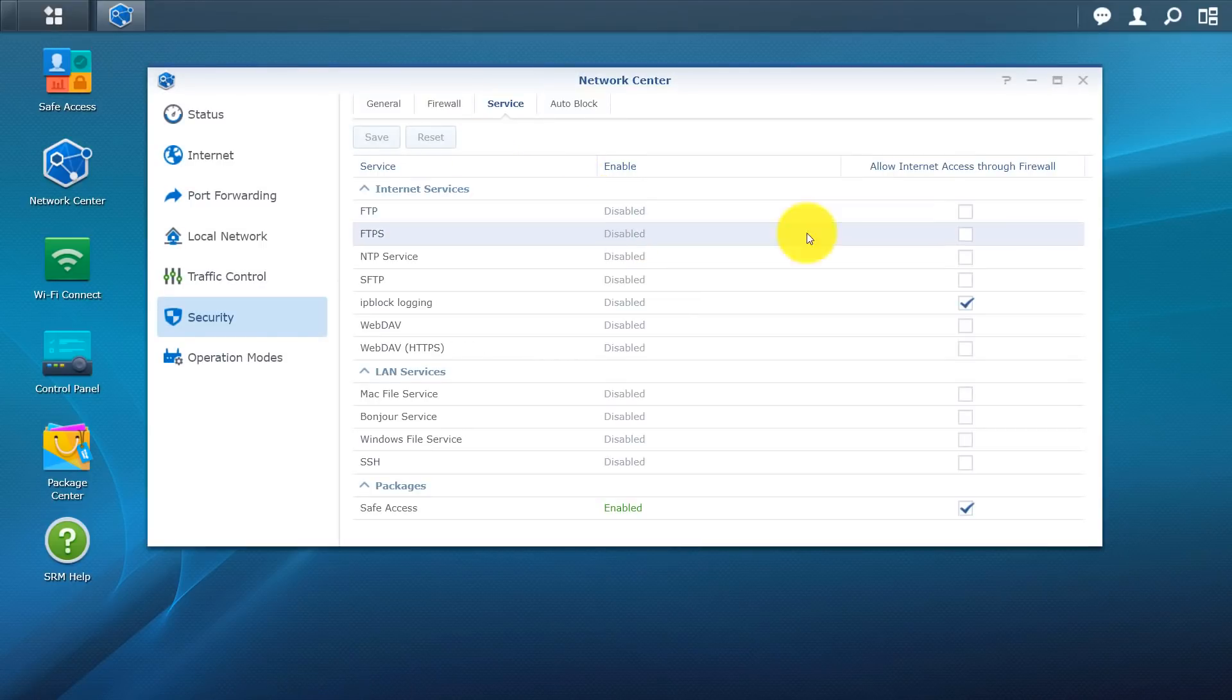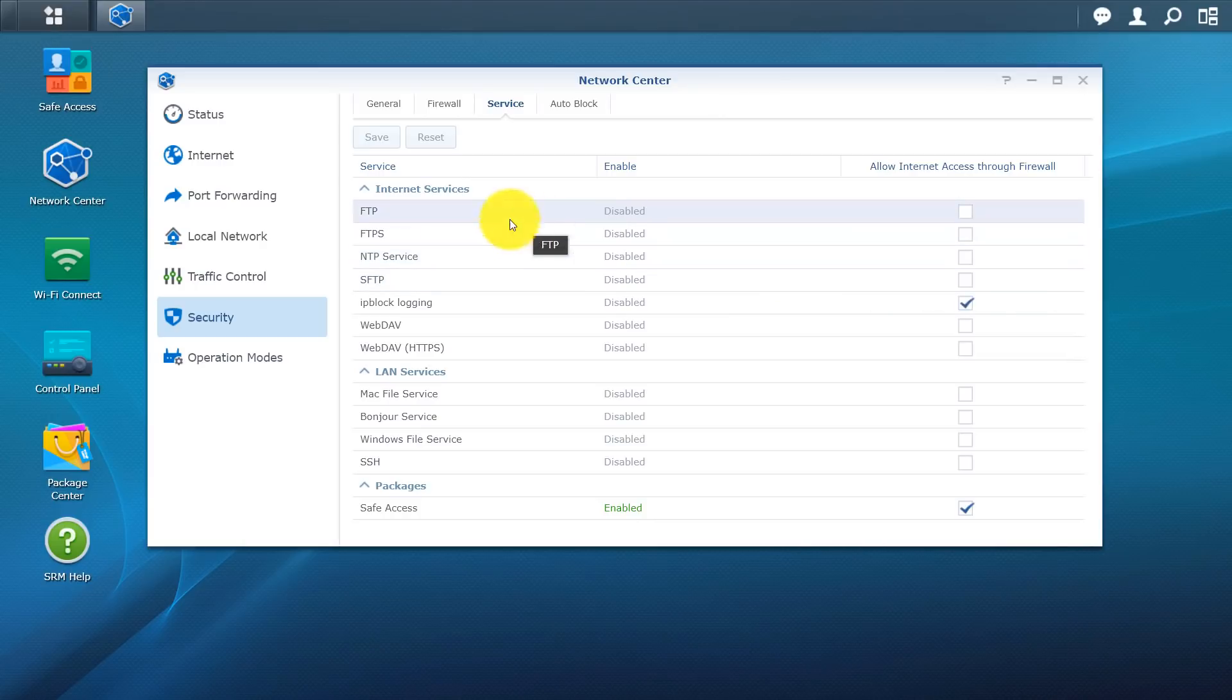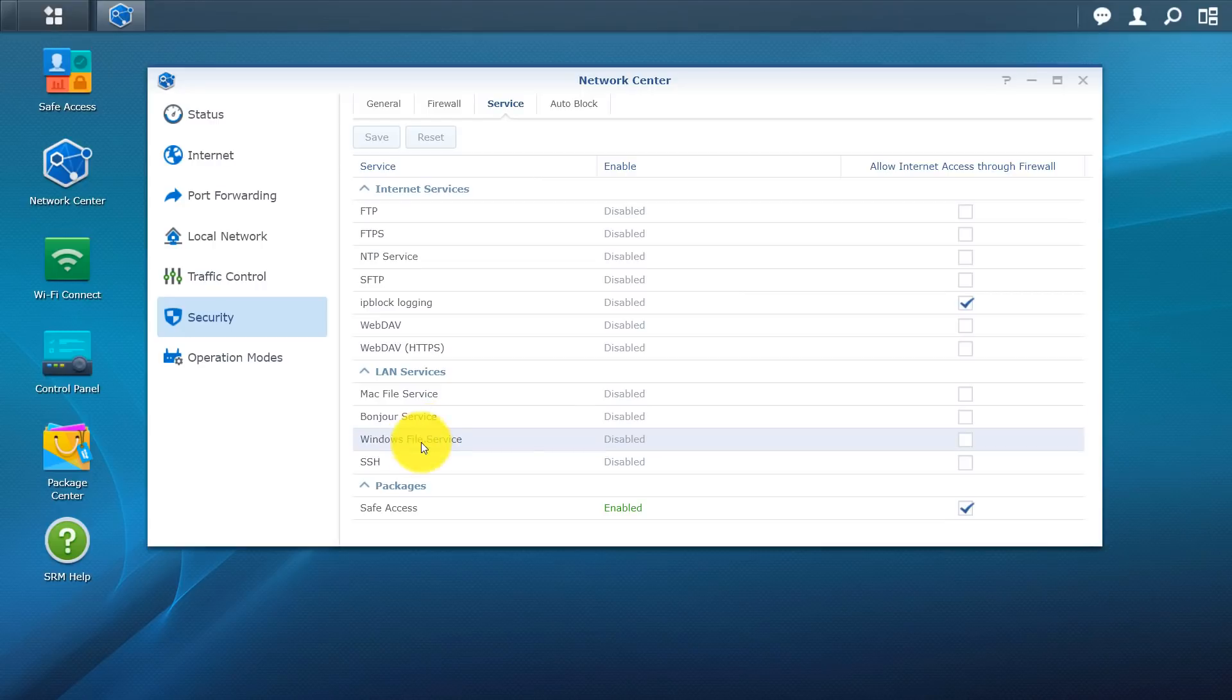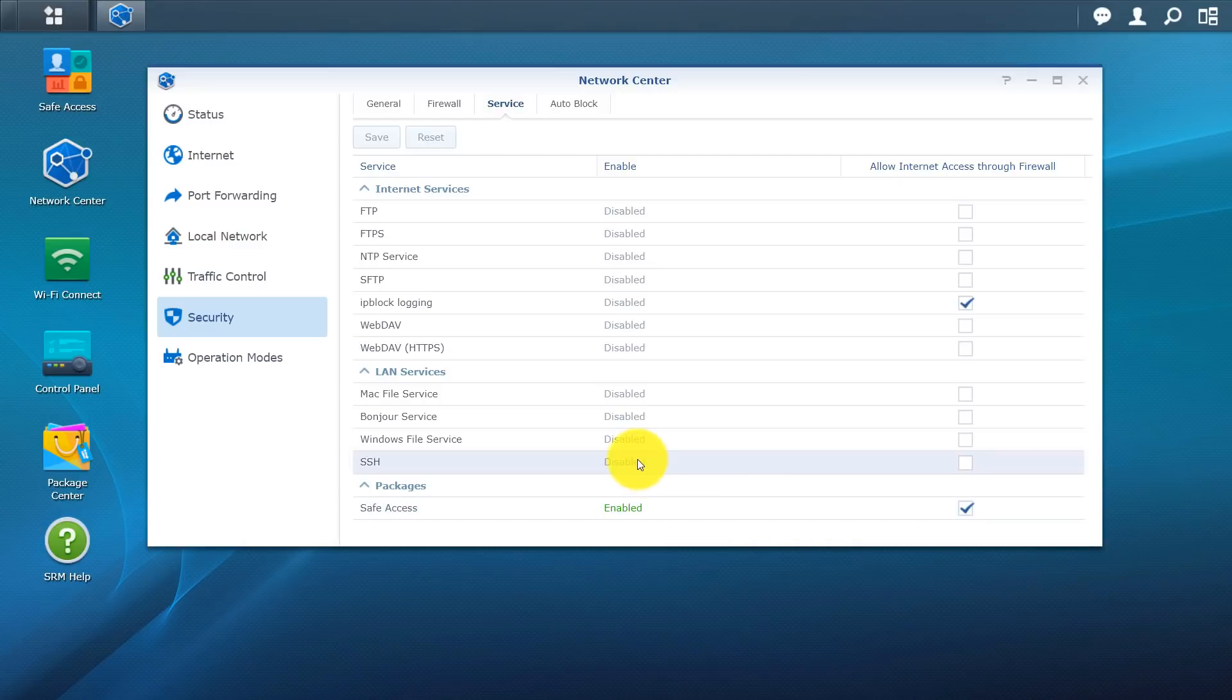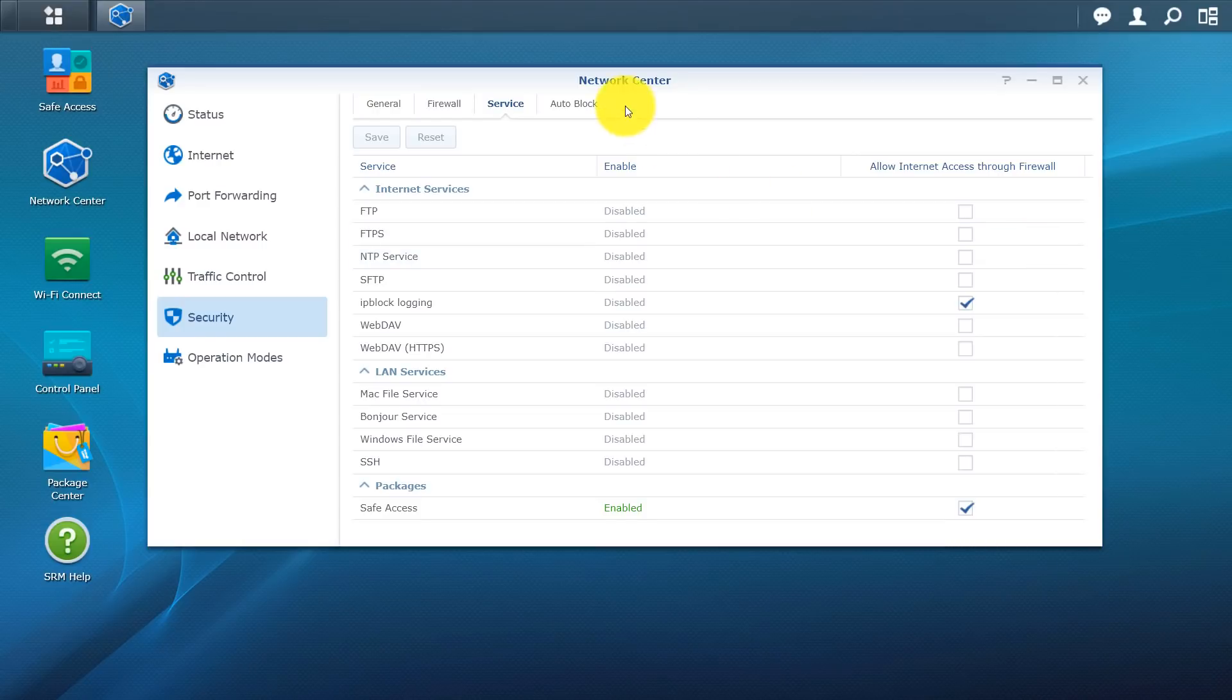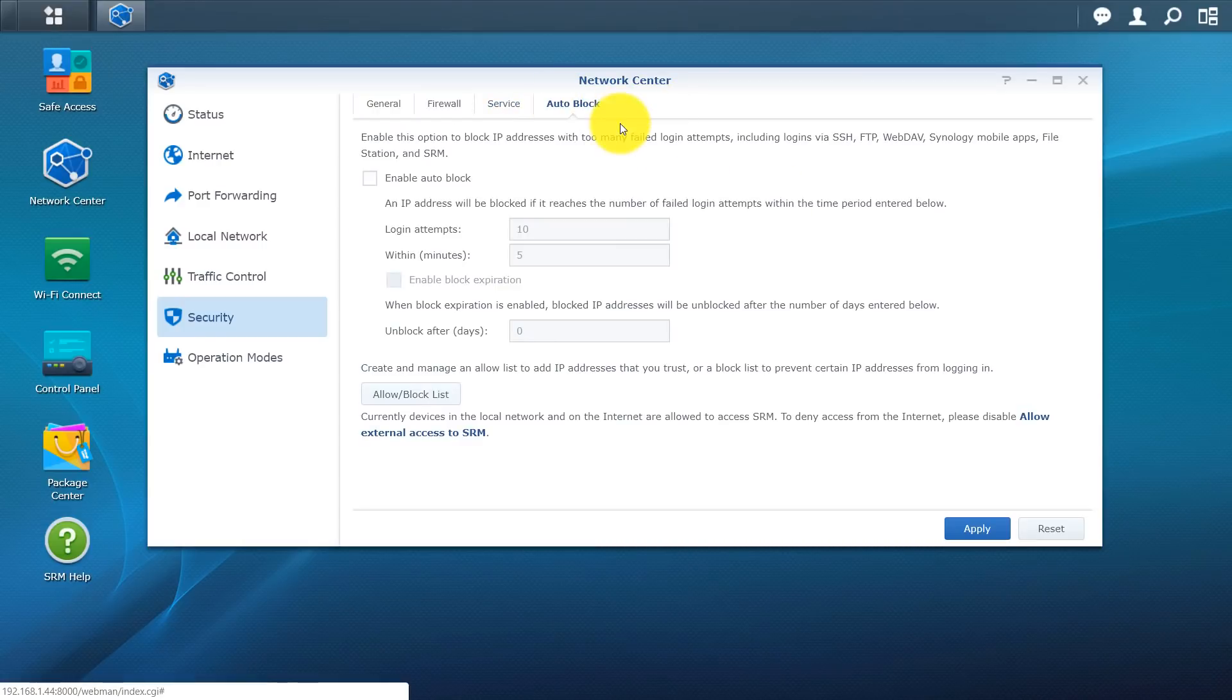On the services. So these are all the services right now. I can go through enable, disable. So you have FTP, FTPS. Scroll down. You do have MAC file services. Bonjour. SSH. So you do have the option here to kind of enable or disable services based on your discretion.